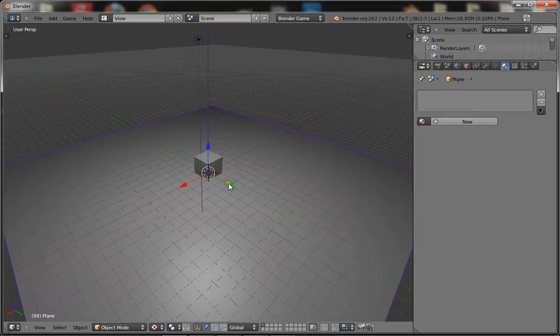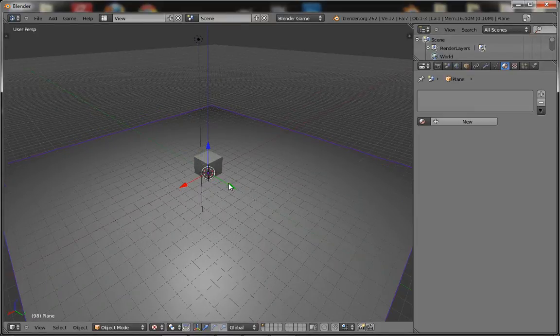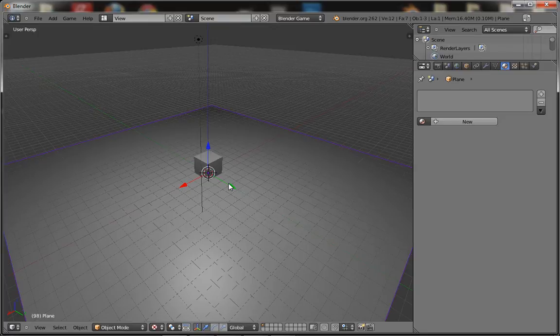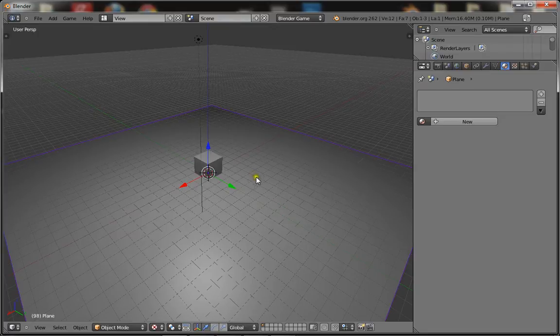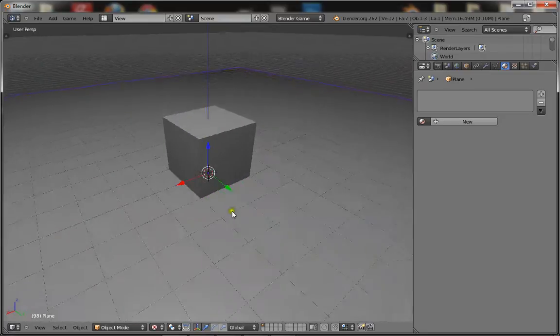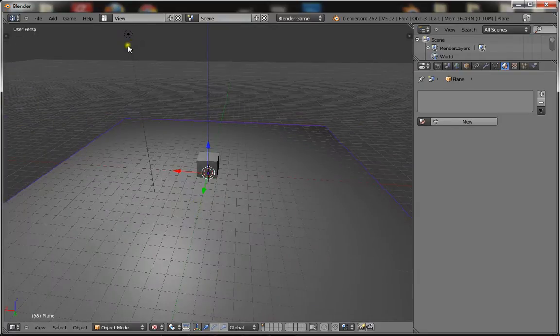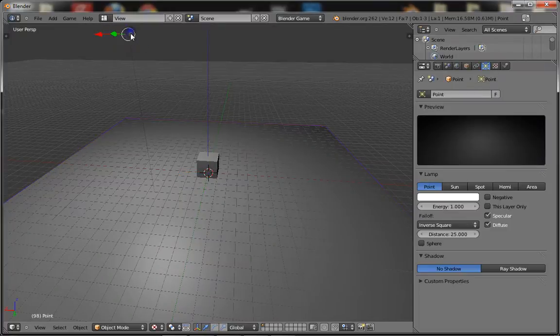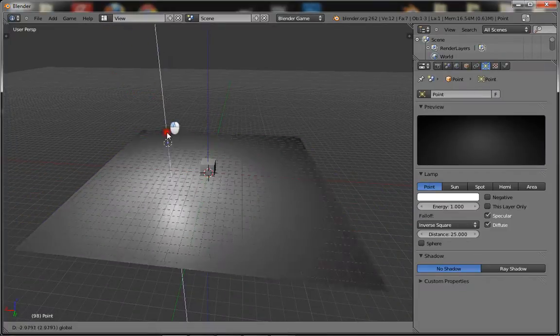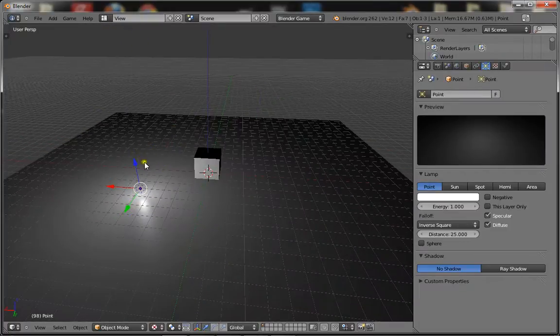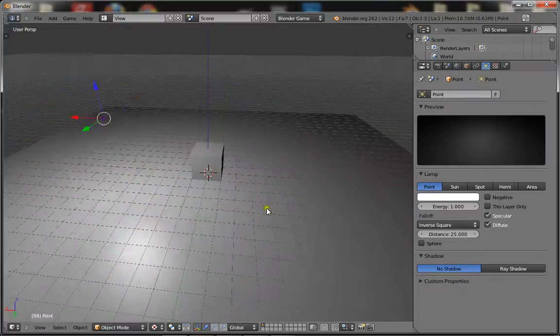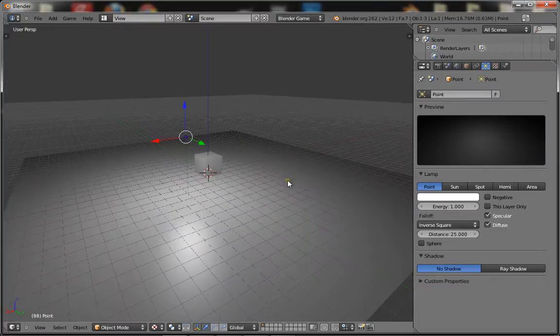Hello YouTube, in this tutorial I'll be showing you how to set up realistic lighting for the Blender game engine. Because what a lot of people have is just a light or a sun and it ends up looking pretty lame.